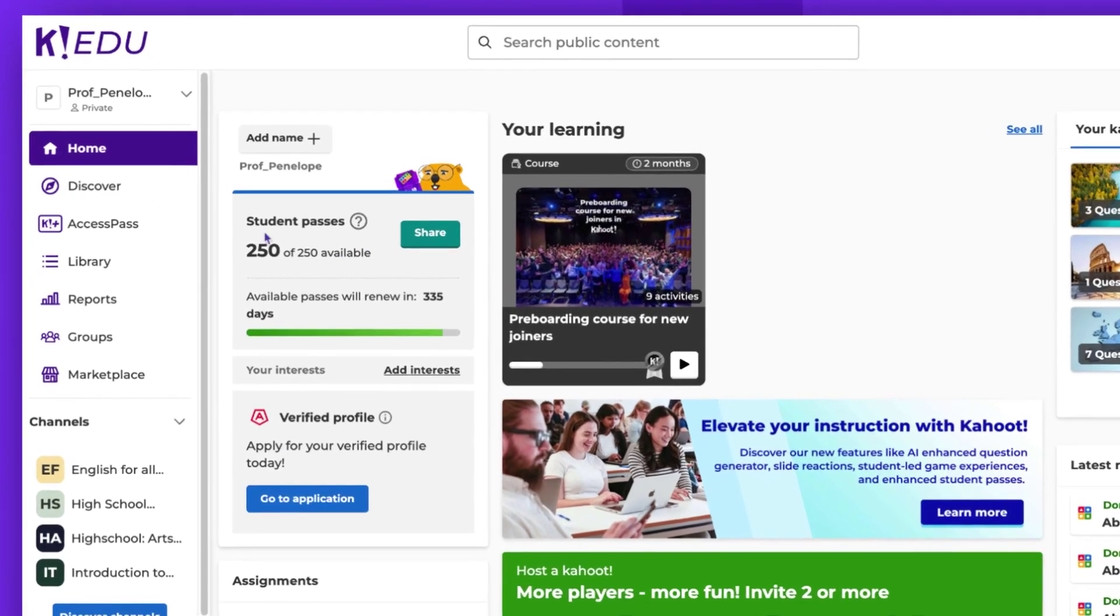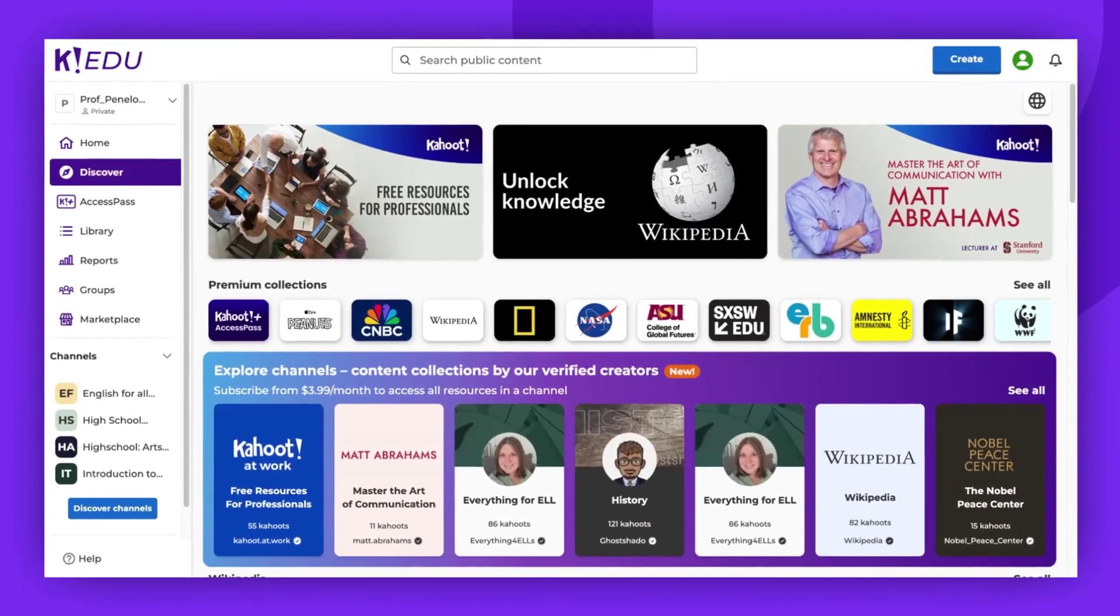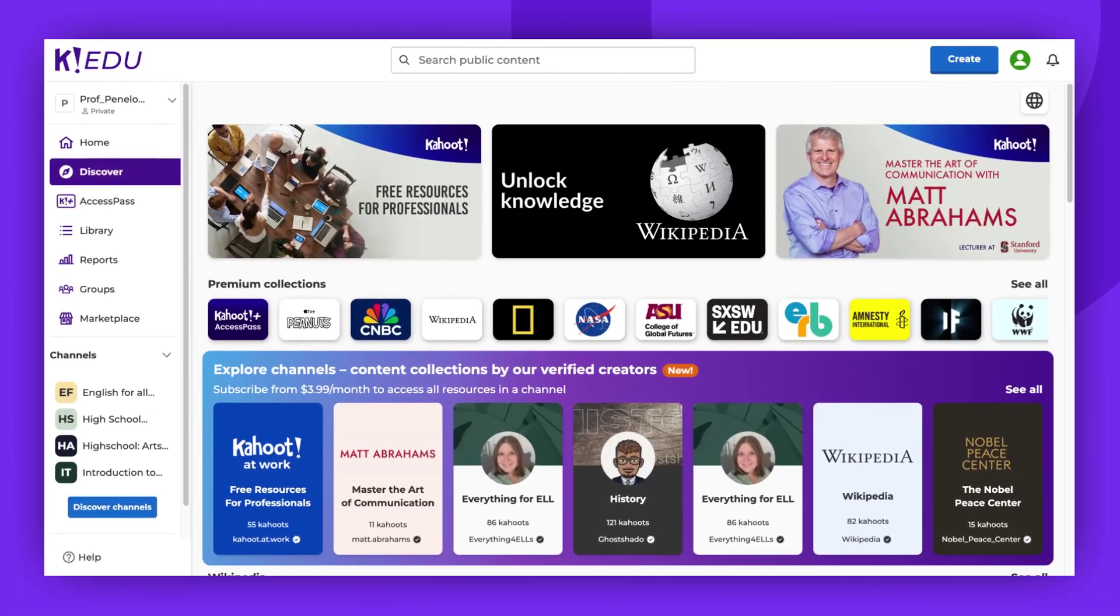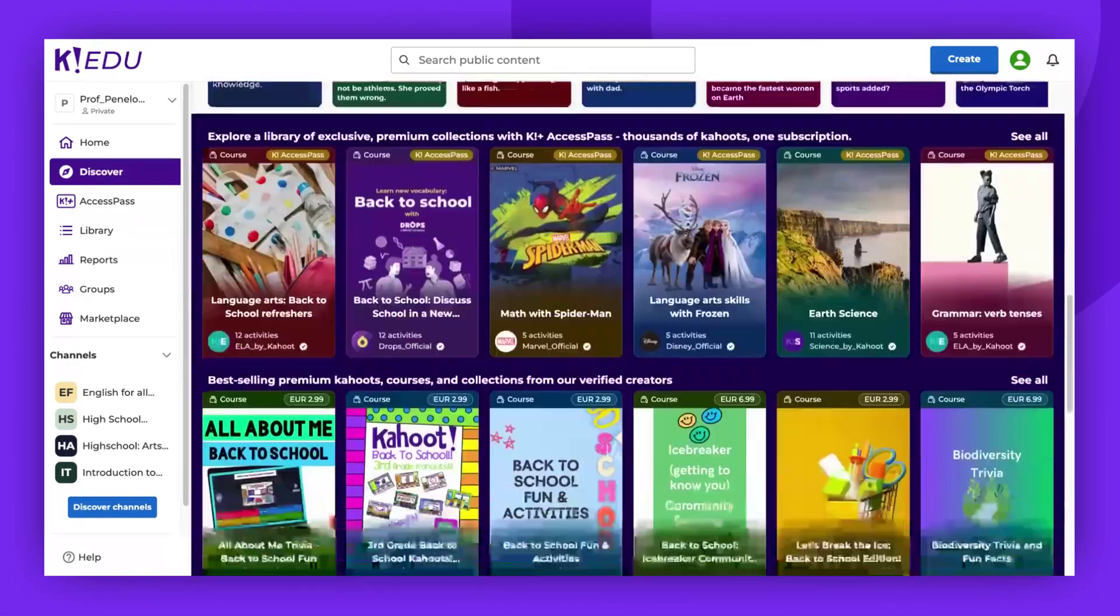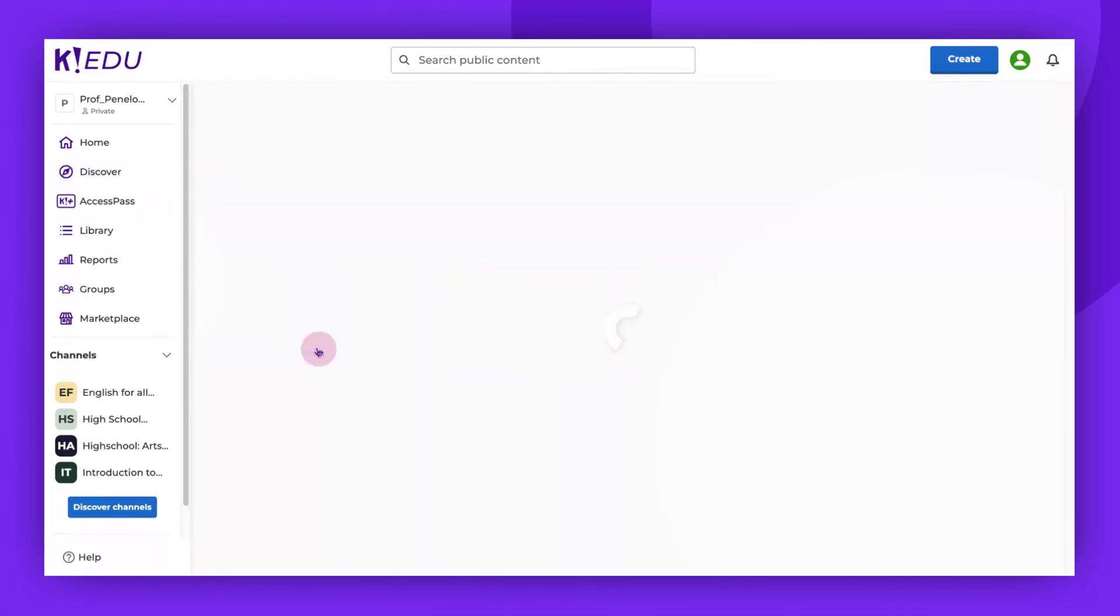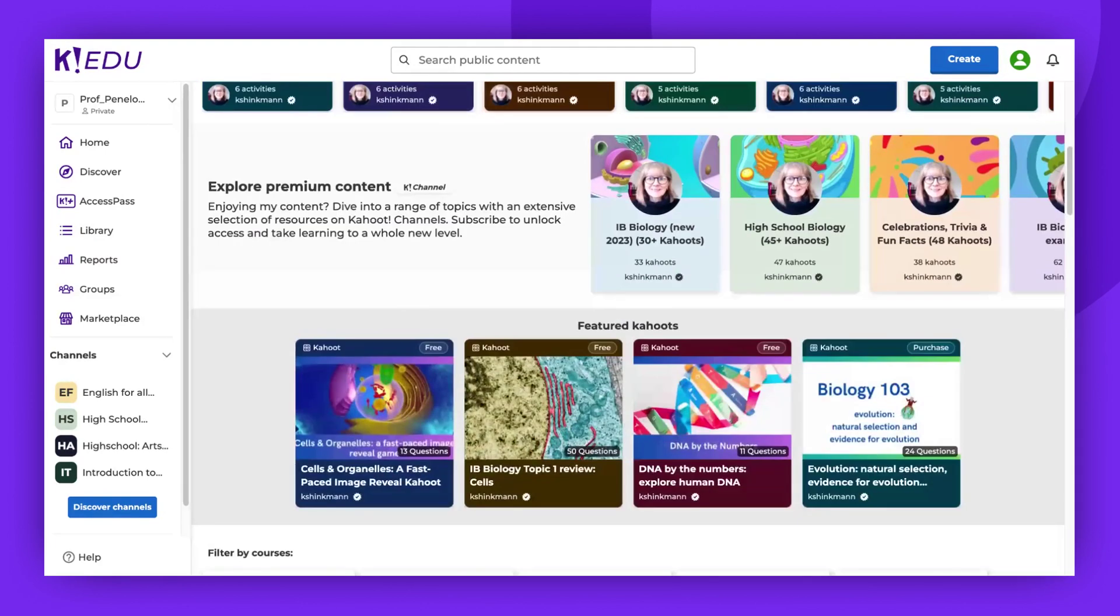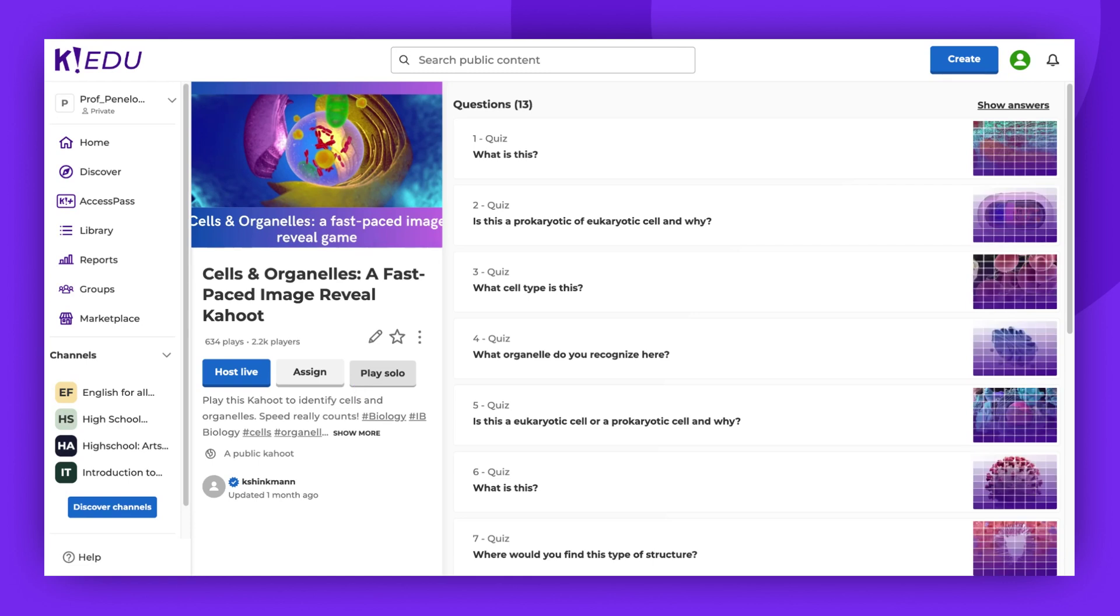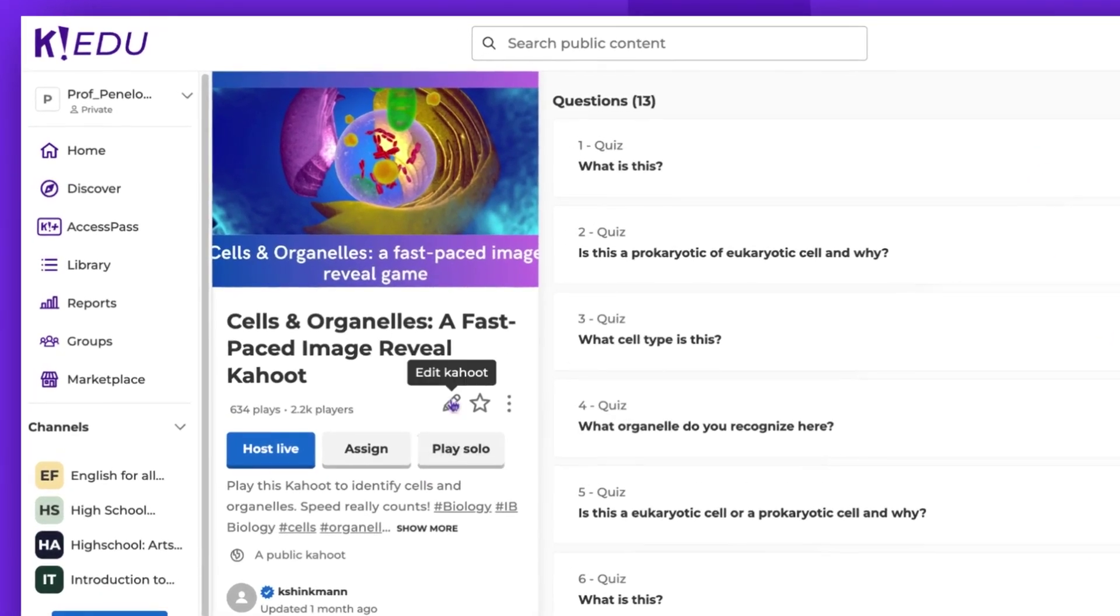Now, let's navigate to the Discover page and find a free Kahoot! created by one of our verified educators. Click on the desired Kahoot! As you can see, the pencil icon is active, allowing us to edit the Kahoot!